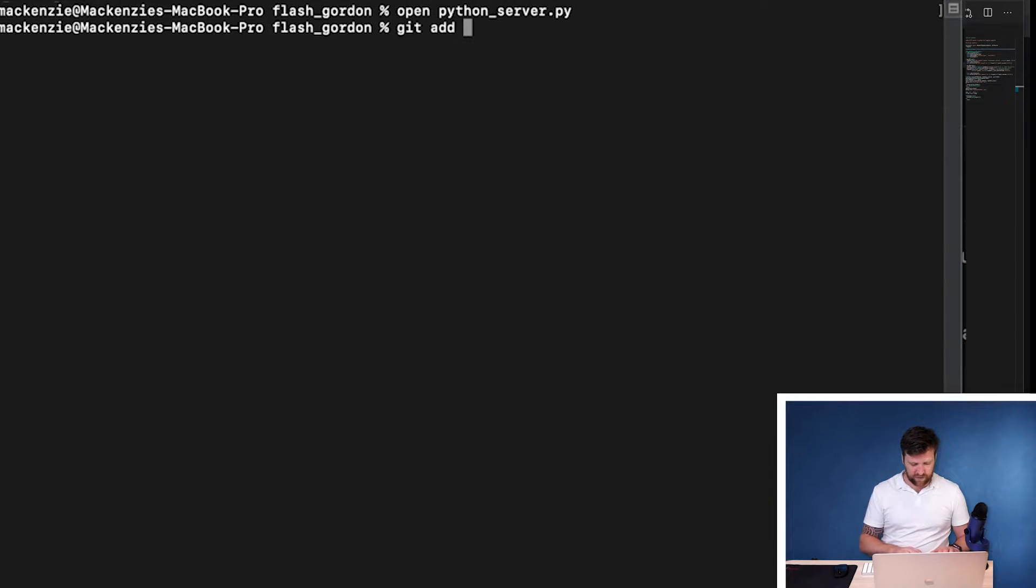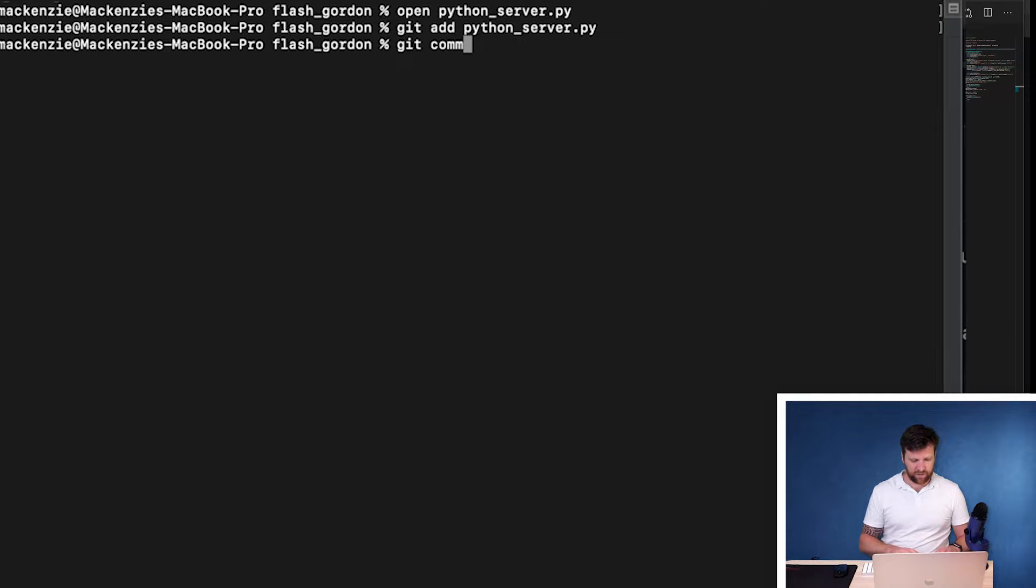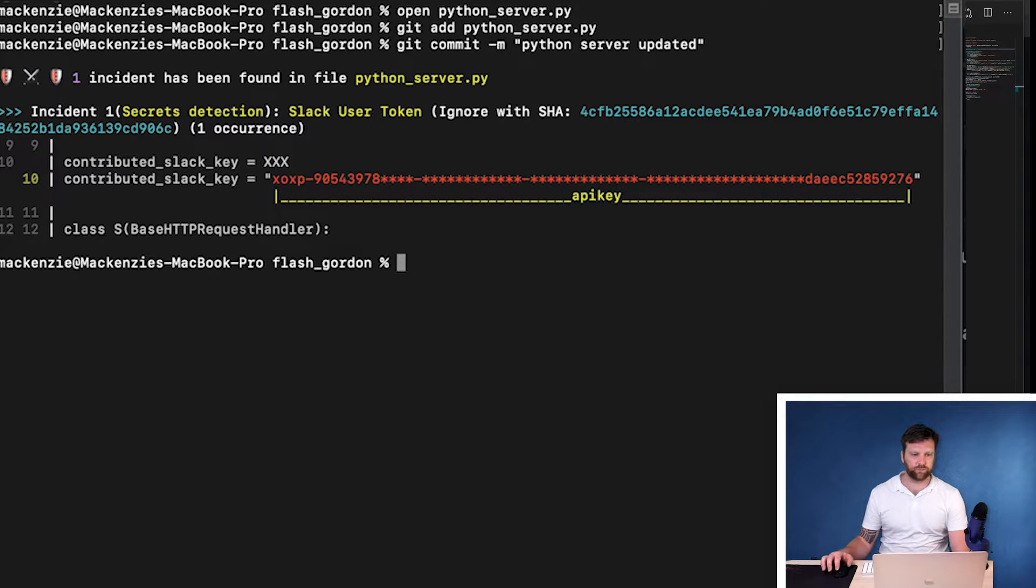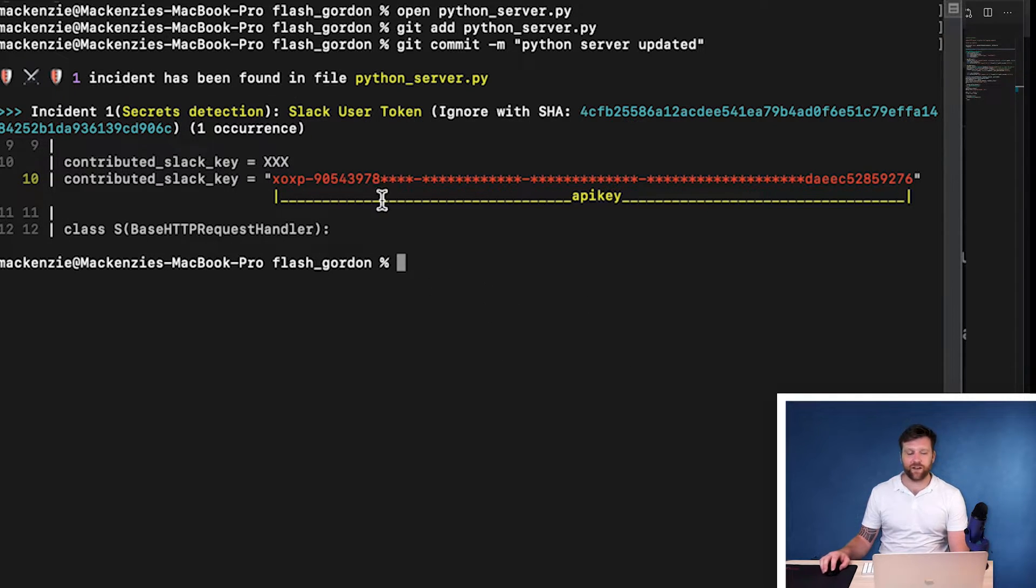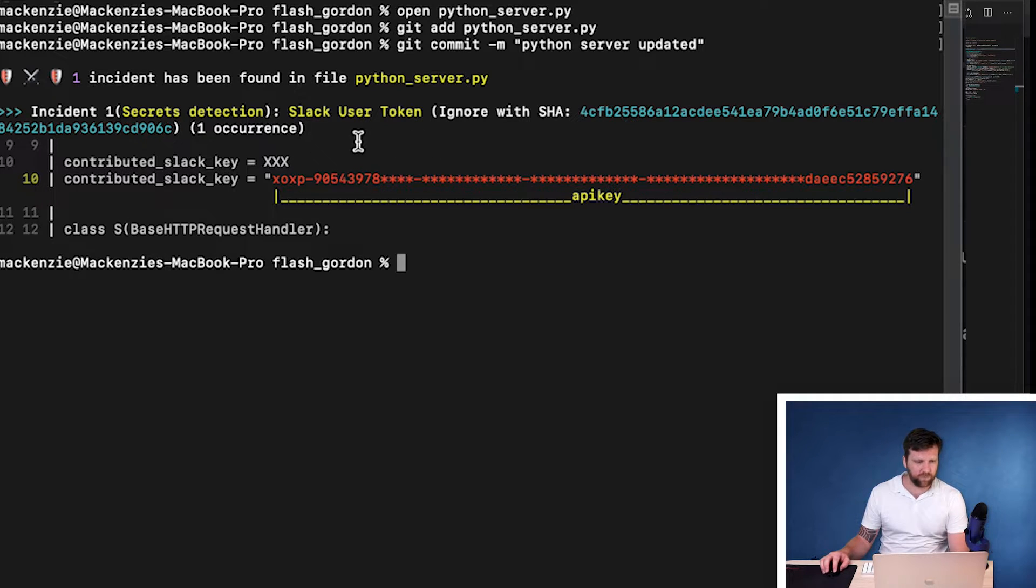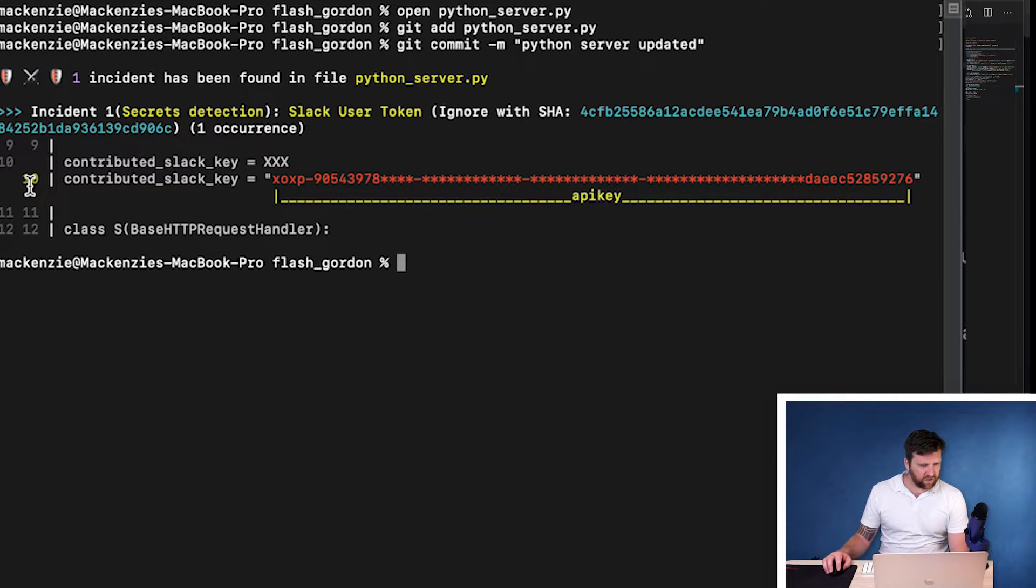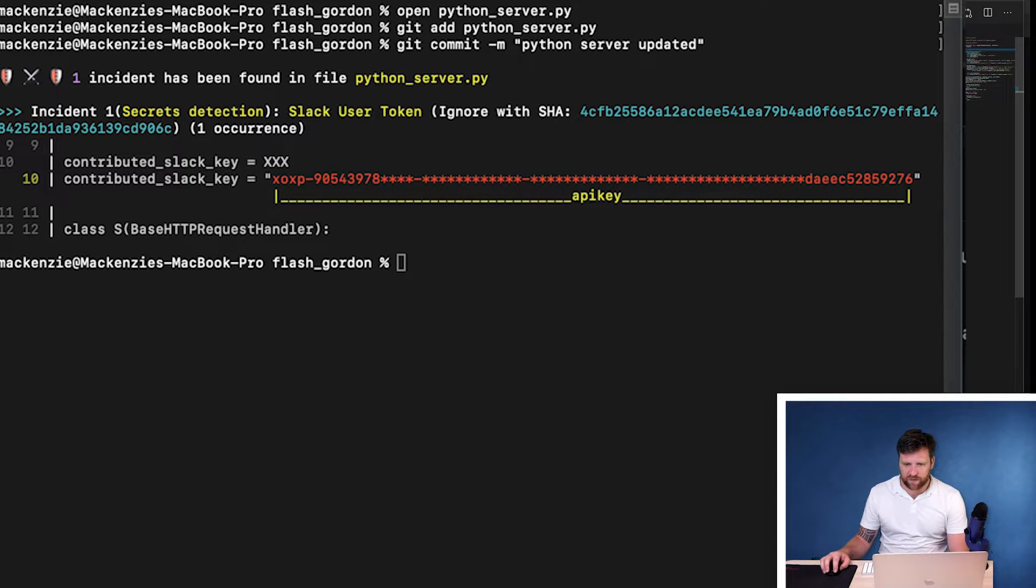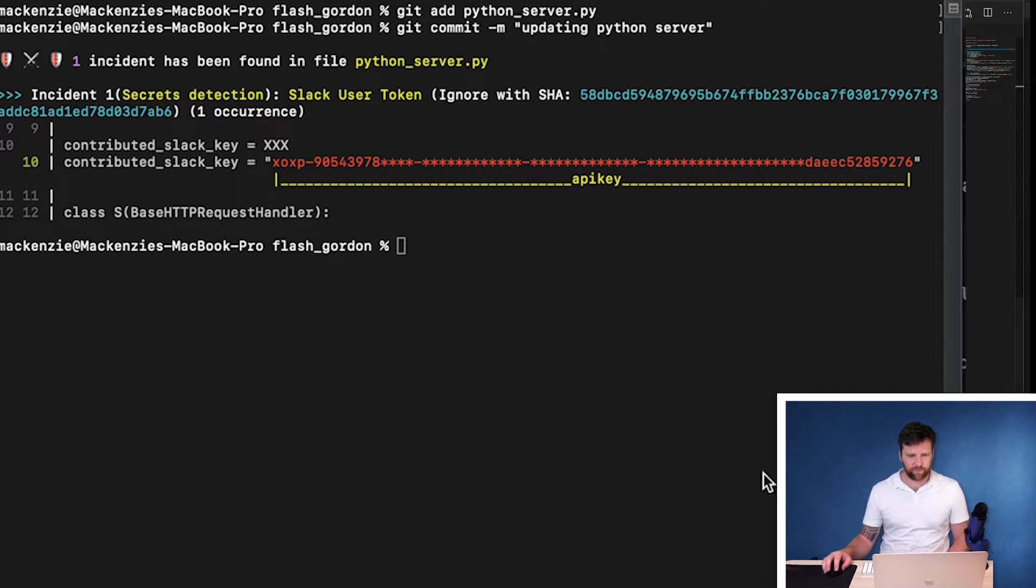So now what I'm going to do is I'm going to add this into a commit. So git add python and then we're going to commit. And you'll immediately see that we get a report in our console. It says here that it's detected a slack user token. And it's told us that this is on line 10 and it's a change between this and this. And as we can confirm, yeah, on line 10 we have our slack token. So we can see that our pre-commit hook is working.